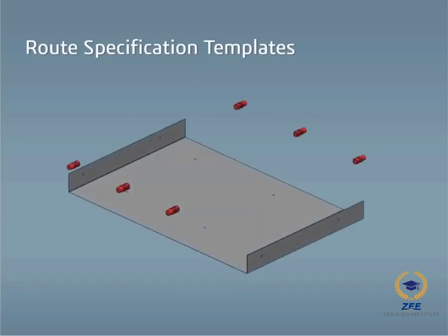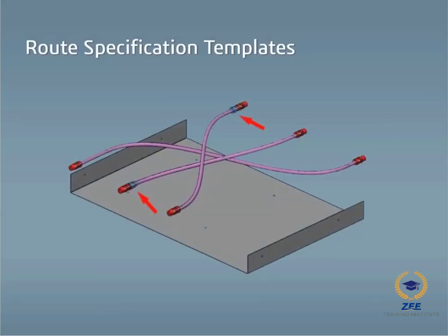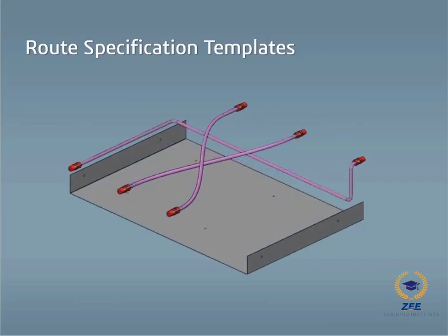The routing add-in in SOLIDWORKS lets you quickly and easily create flexible tubing routes between components. The design library lets you choose from a variety of standard fittings that can be inserted into the tubing route.